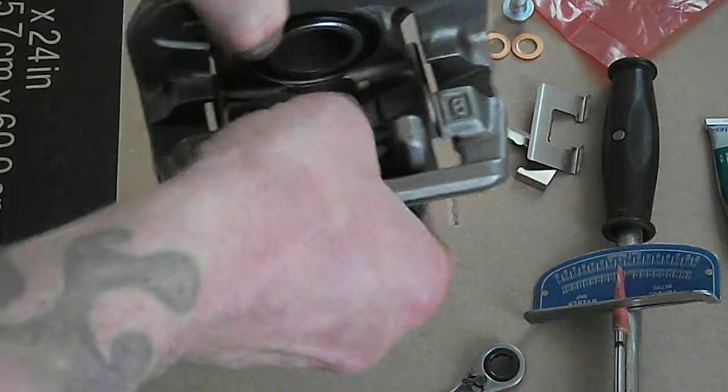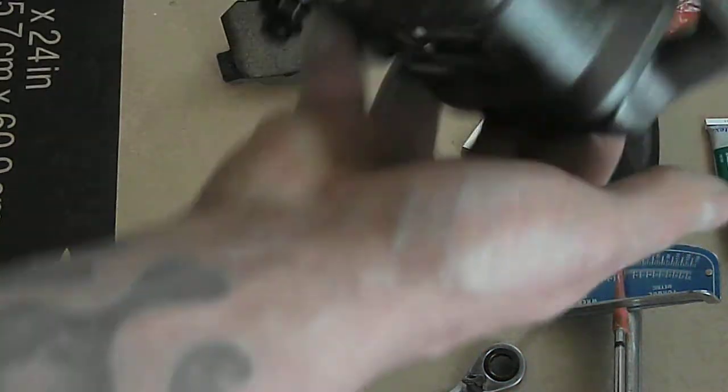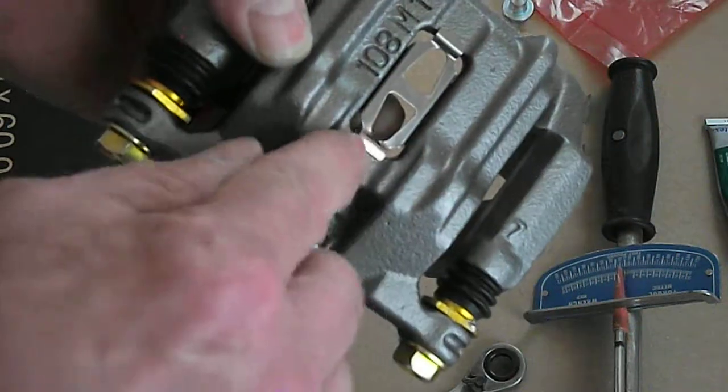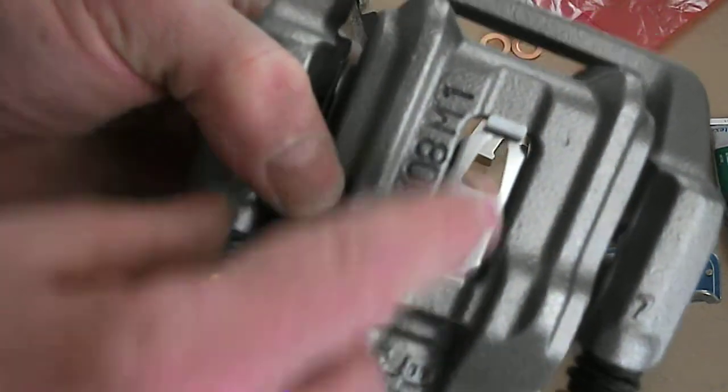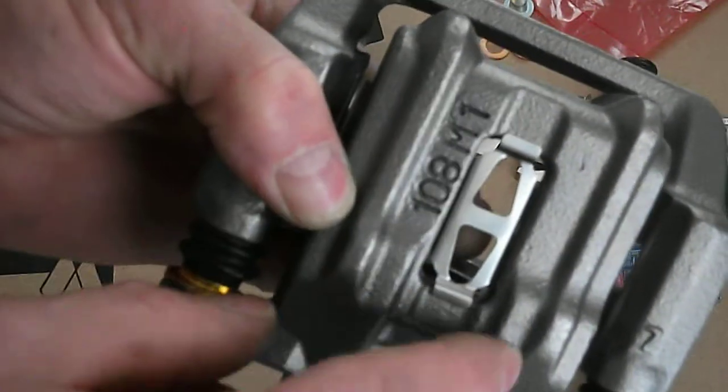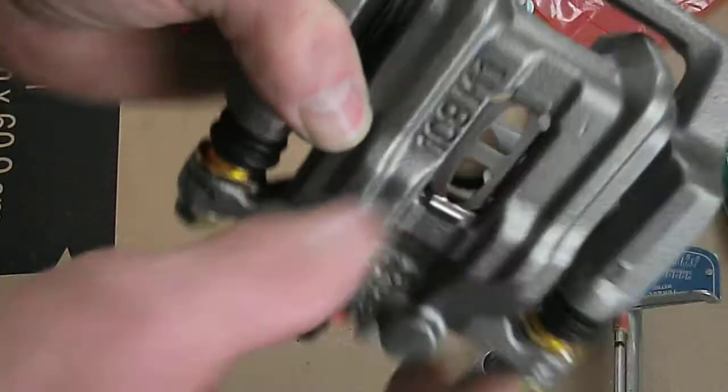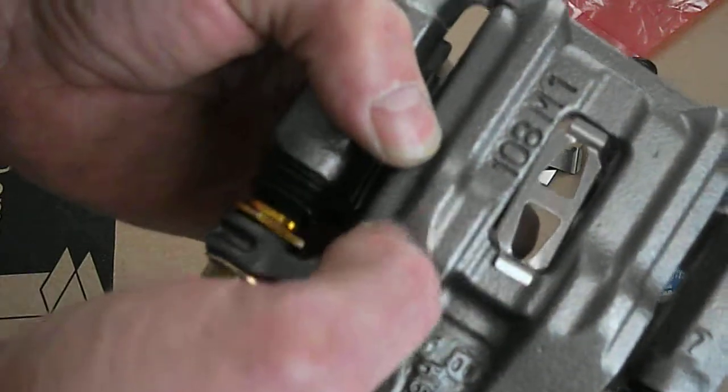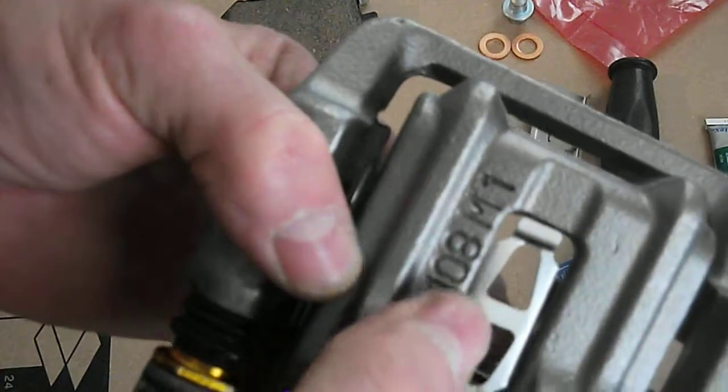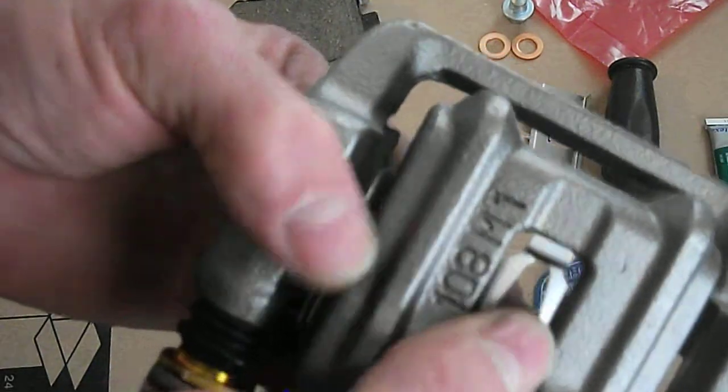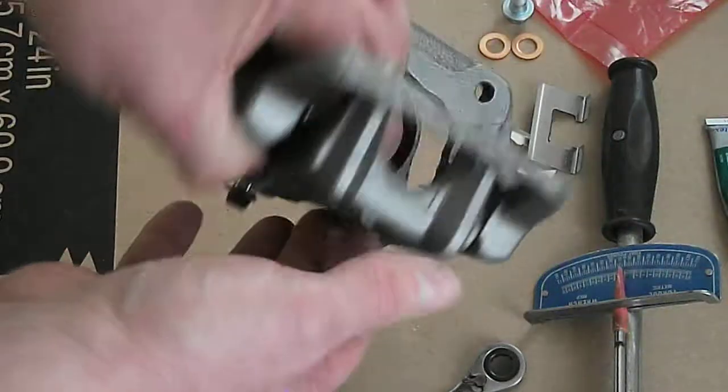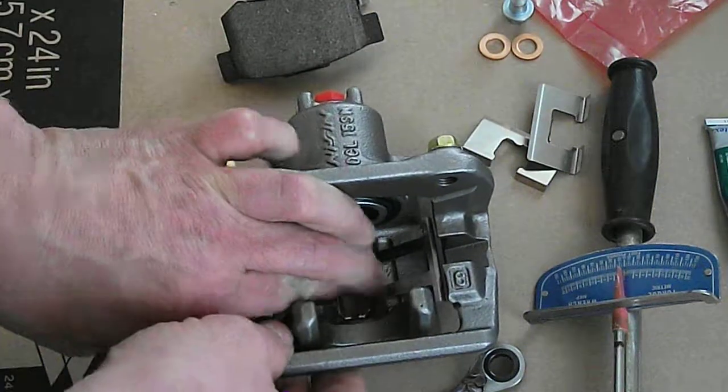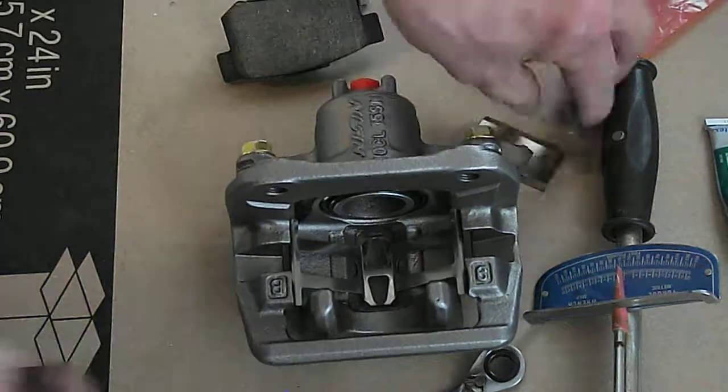These clips go on top of the metal. Make sure they're on top - they can slide down, so you want to be careful. See that? You want them on top, do your best.